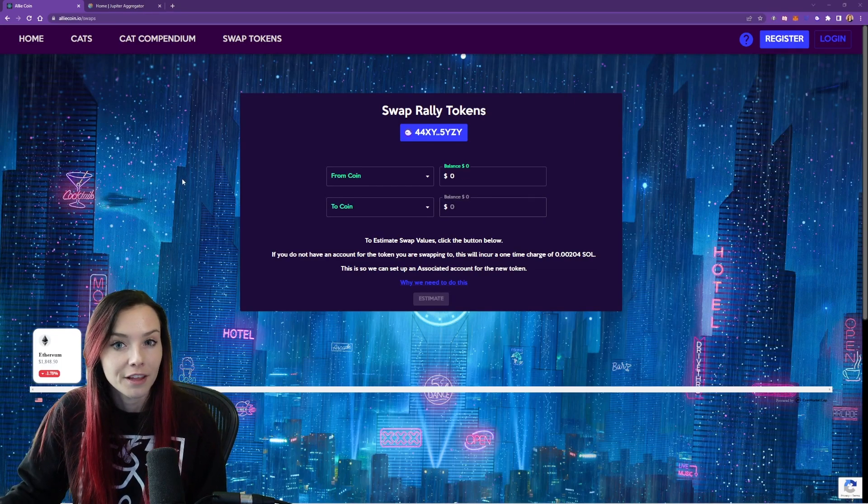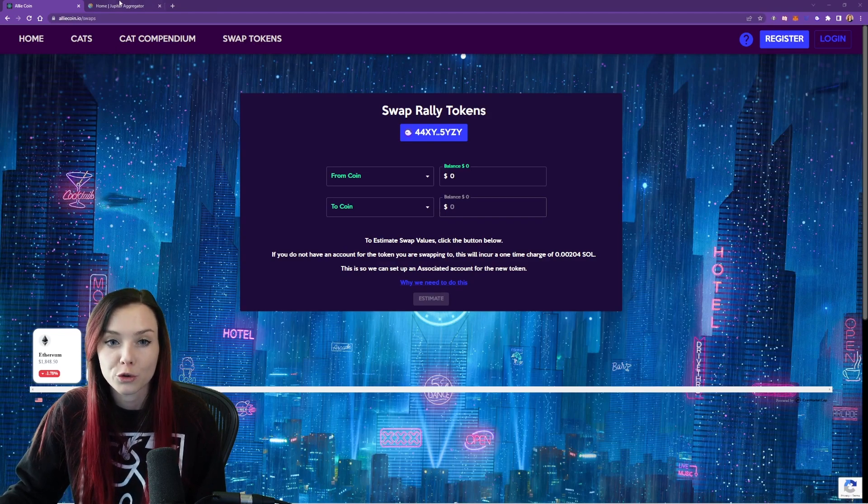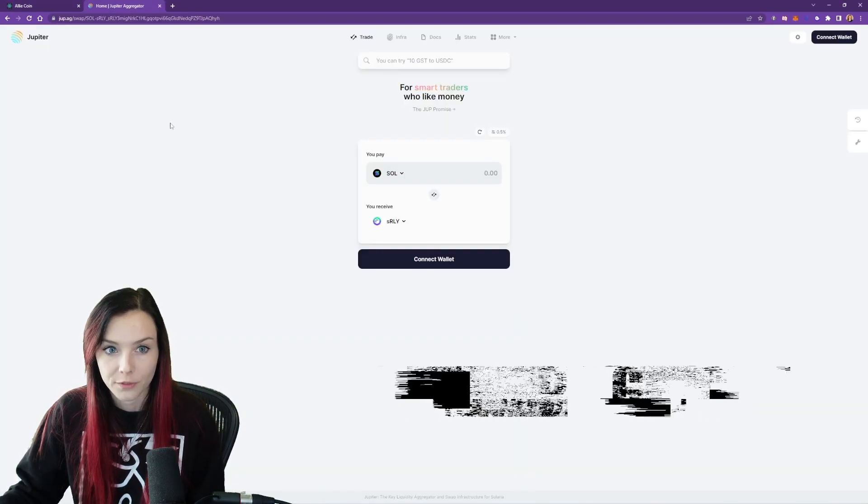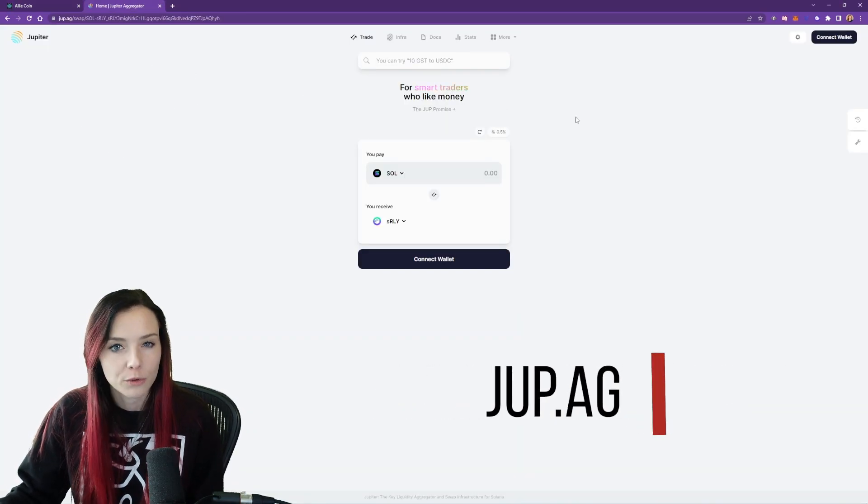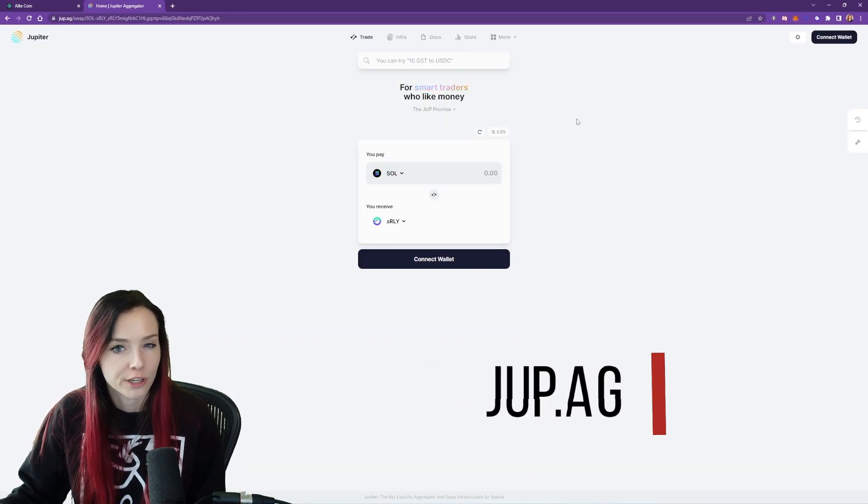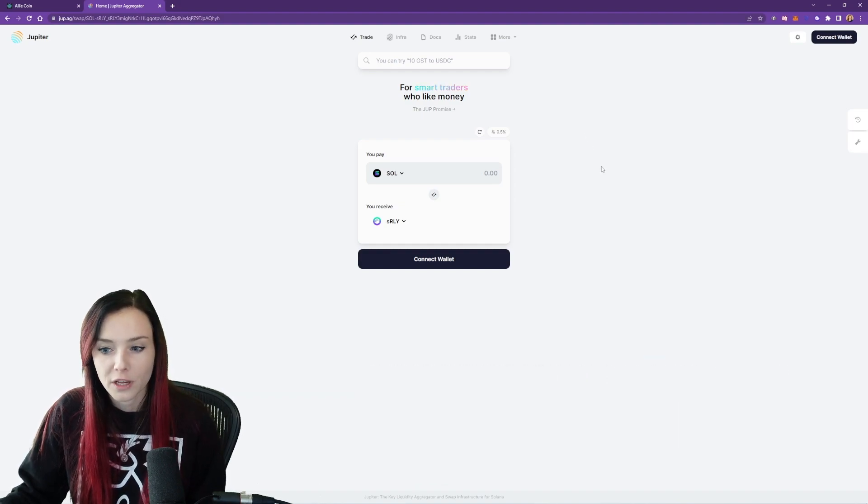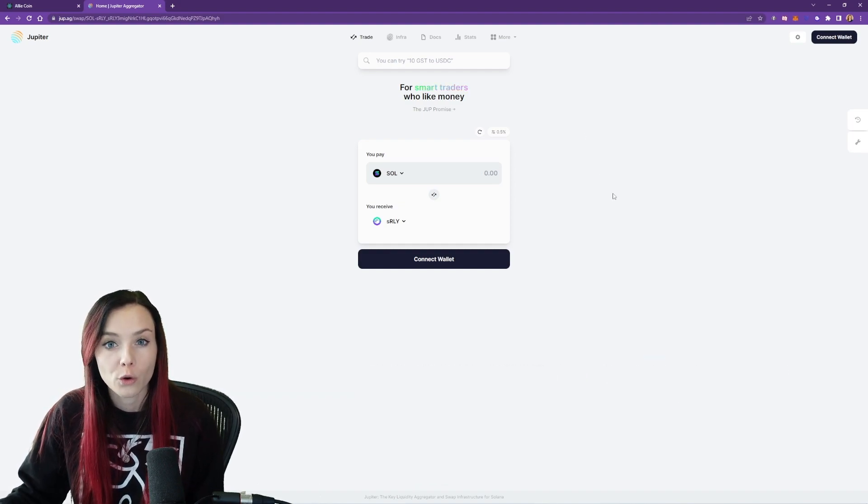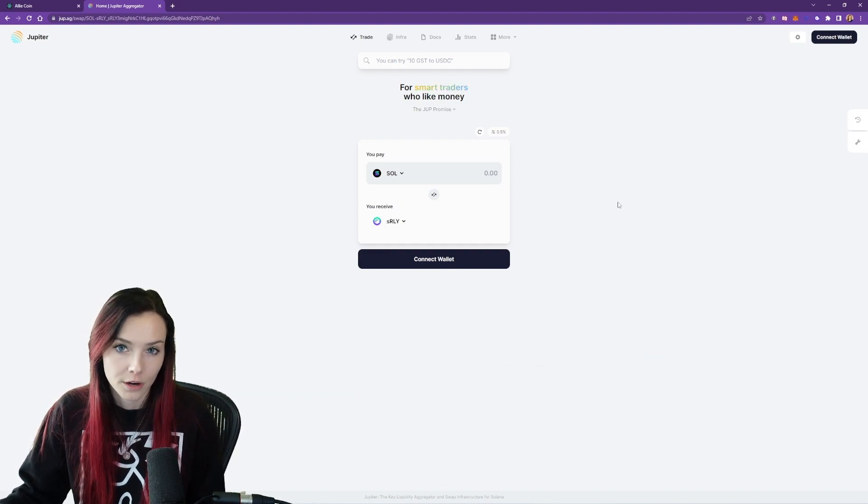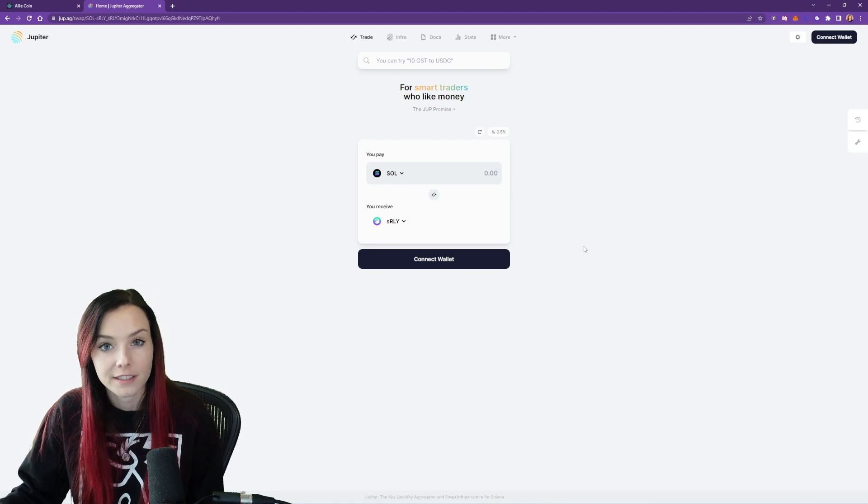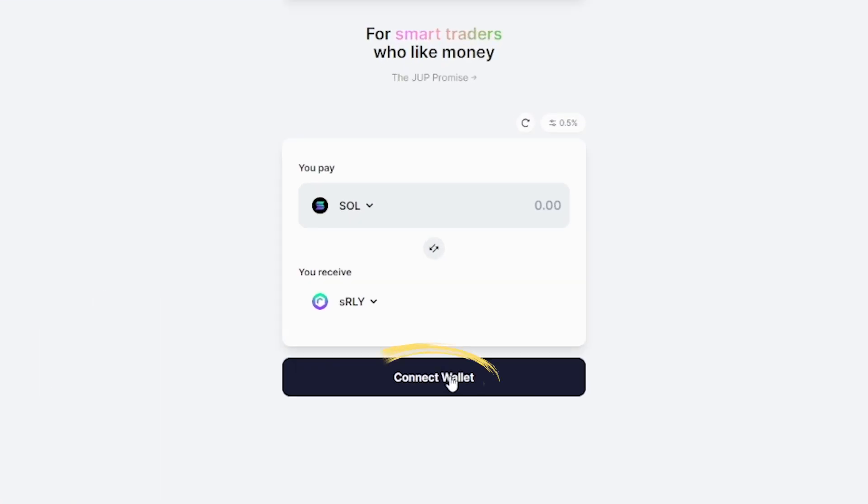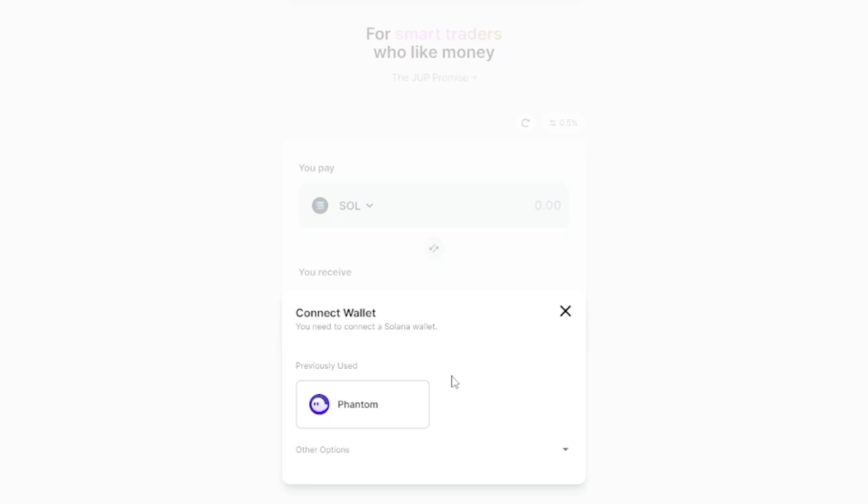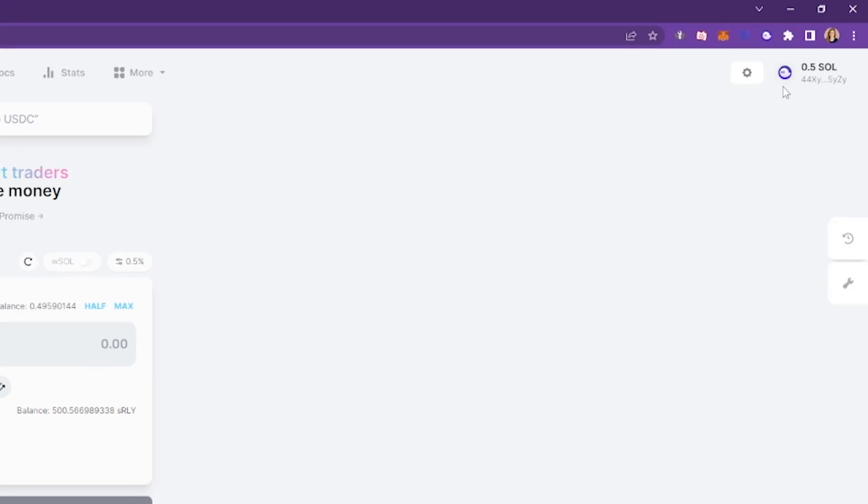Now in order to swap our S Rally for Sol, we're going to head over to Jupiter over here. This will give us the cheapest transaction fees for that swap. So make sure that your phantom wallet or your Solana wallet is connected to Jupiter as well. So select connect wallet here. I have a phantom wallet. It's now connected.